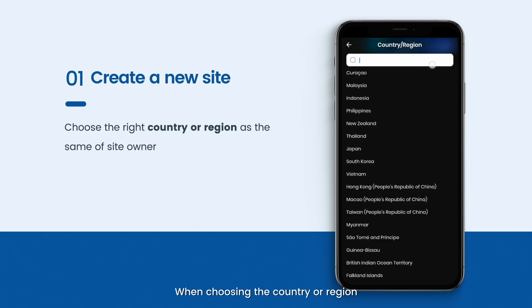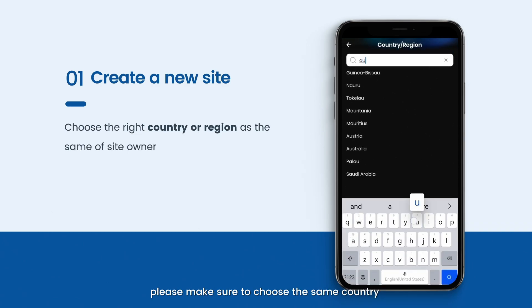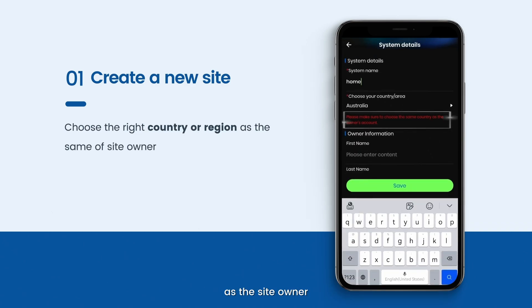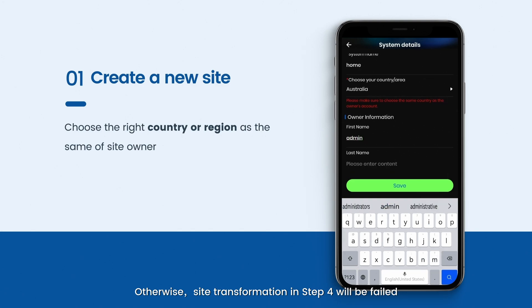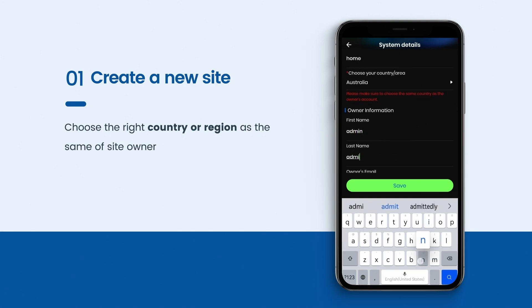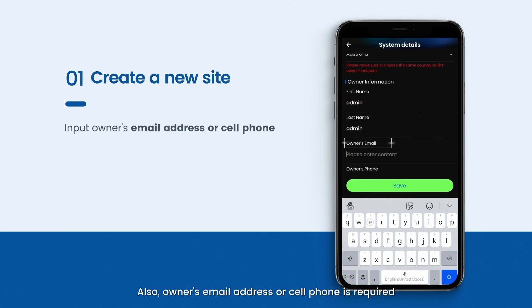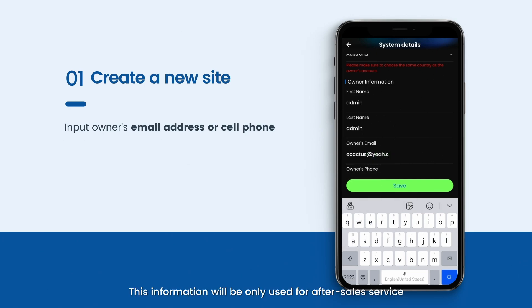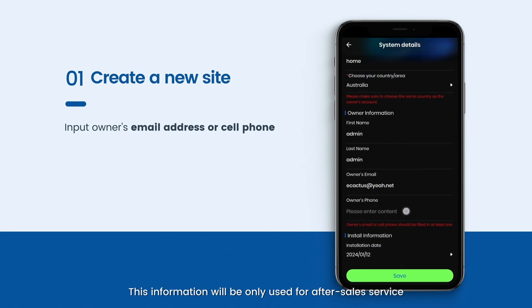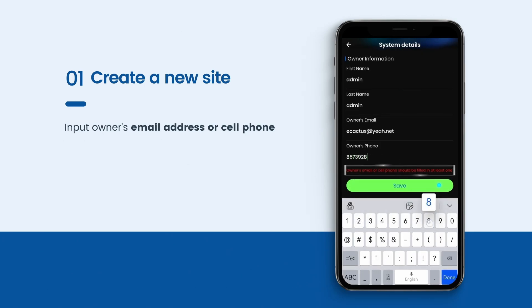When choosing the country or region, please make sure to choose the same country as the site owner. Otherwise, site transformation in Step 4 will fail. Also, the owner's email address or cell phone is required. This information will be only used for after-sales service.